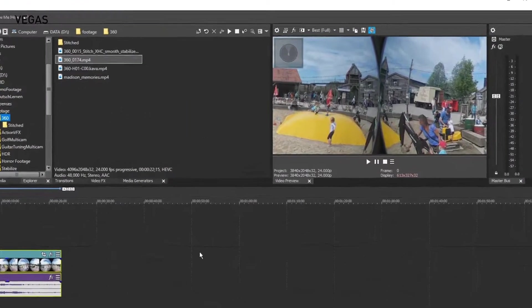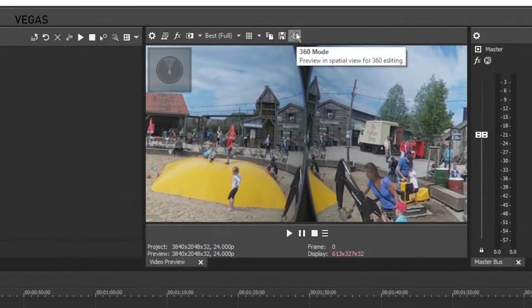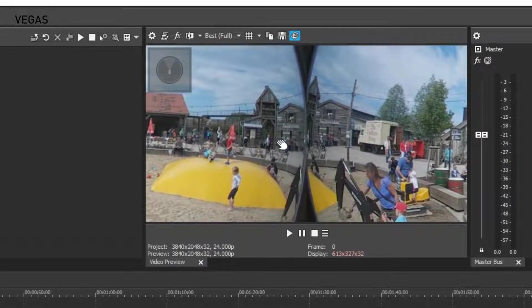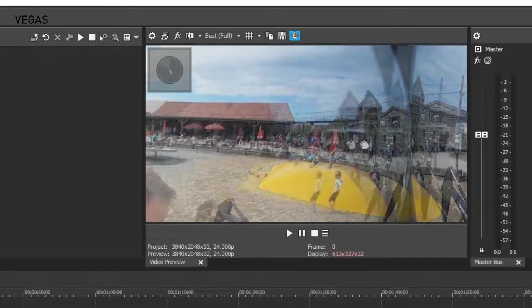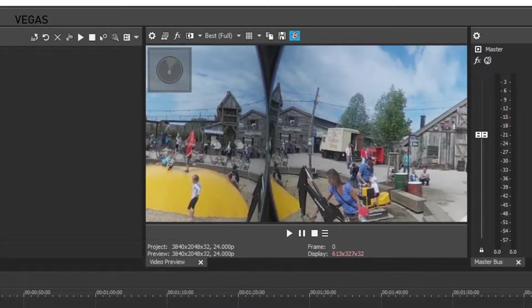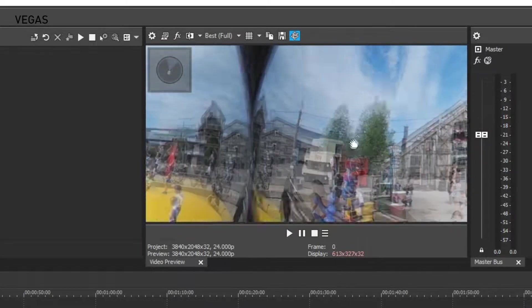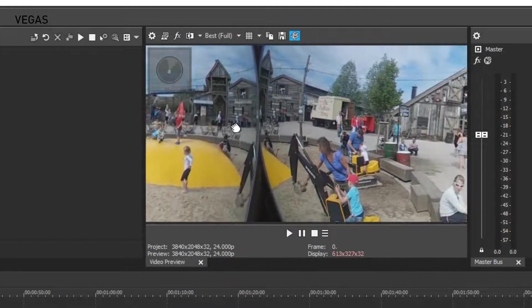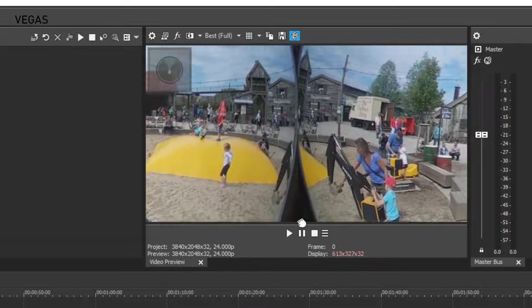Now that your video properties are properly set, click the 360 mode button in the Video Preview window. This enables you to grab the video preview and move to any angle in the 360-degree sphere. If the footage you added was already stitched, you're ready to start editing.